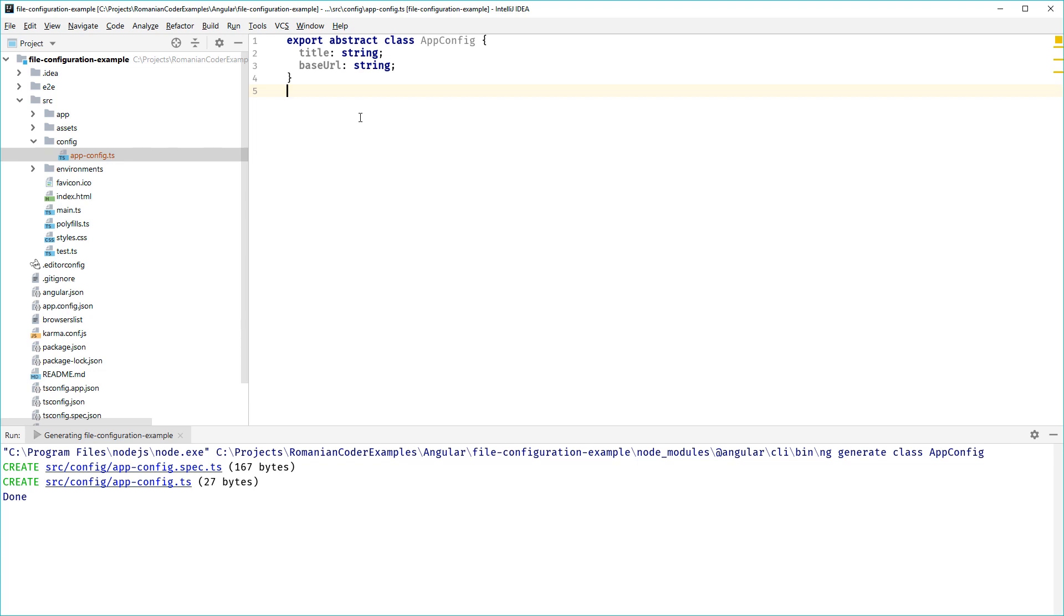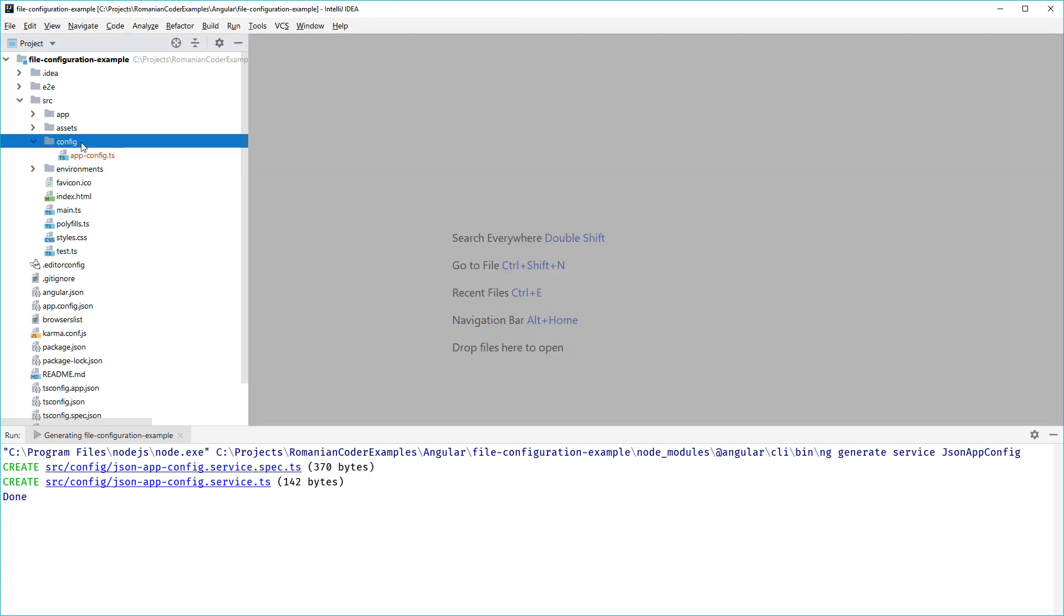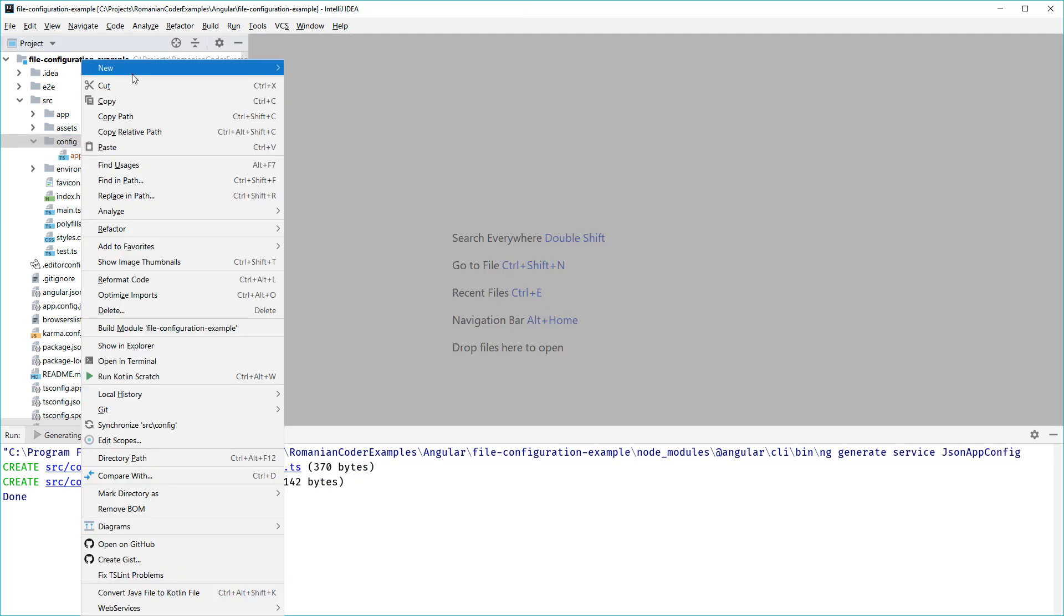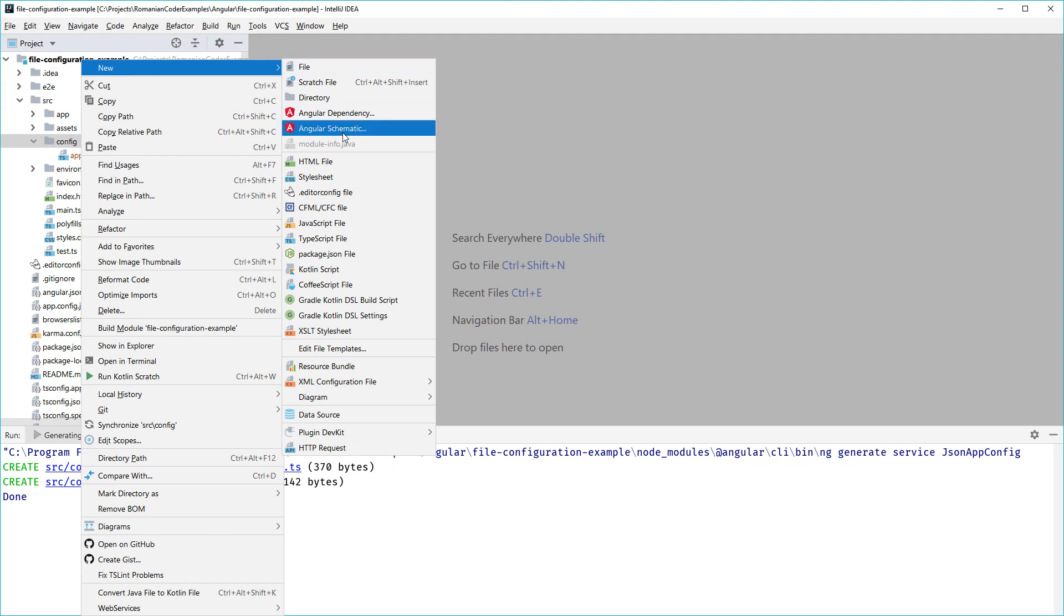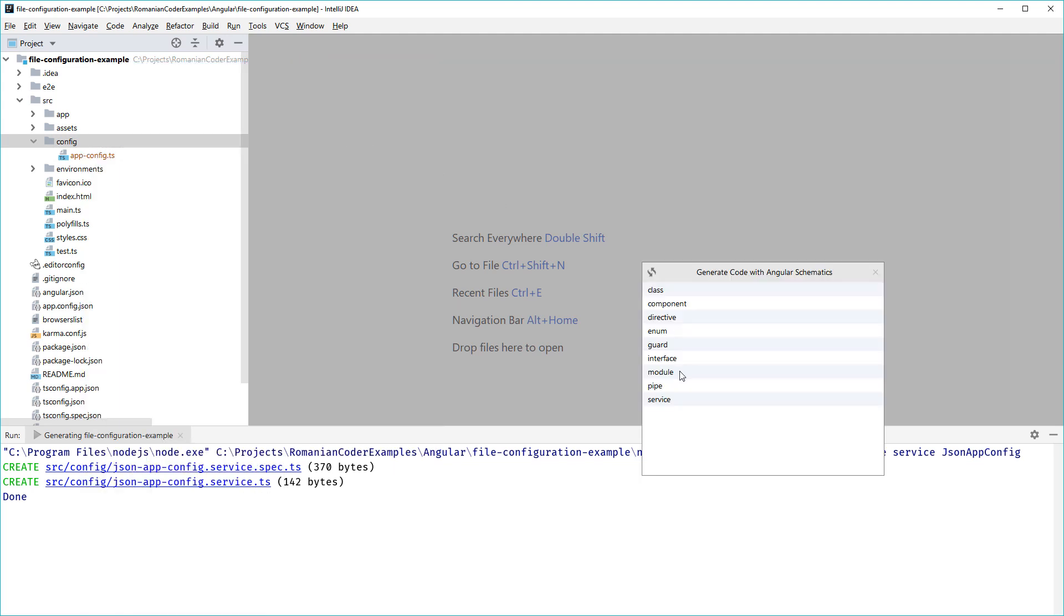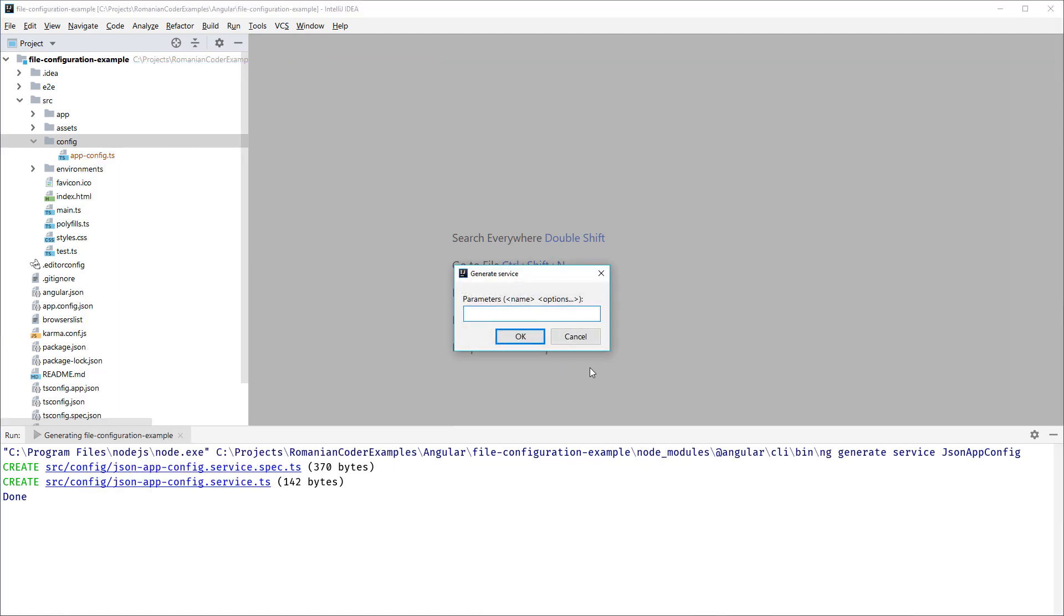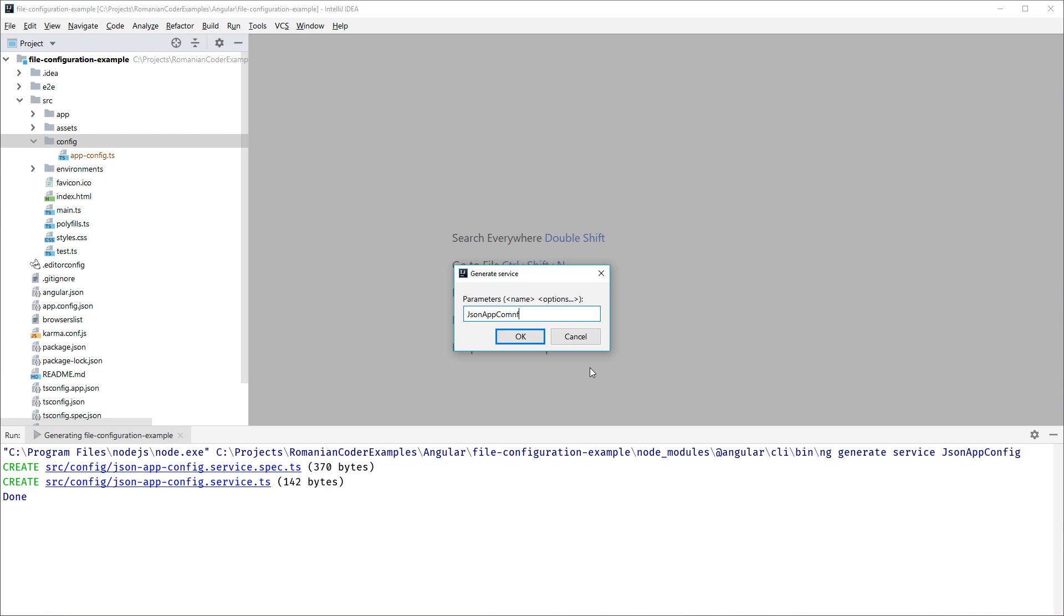Now we need to create a new Angular service. I'm going to go ahead and call this service JsonAppConfig, and we're going to let Angular do its magic.